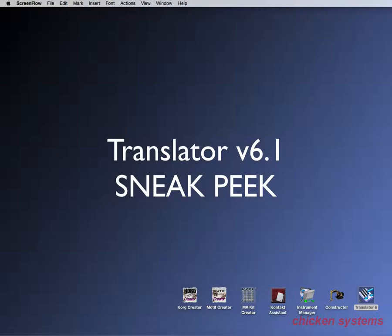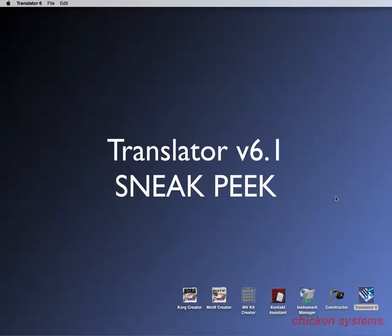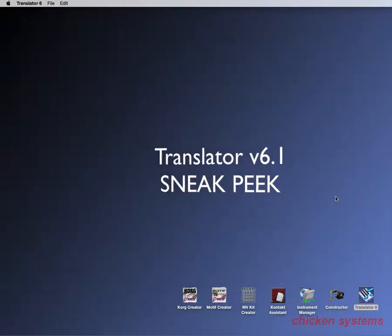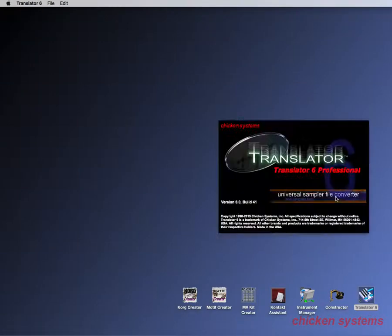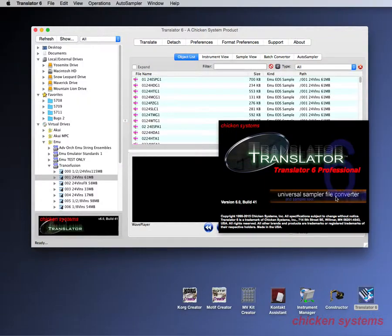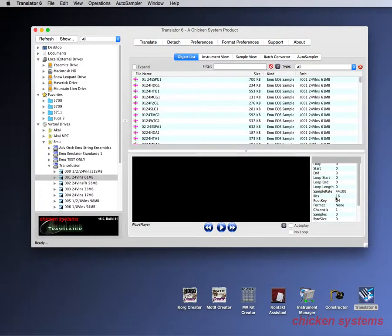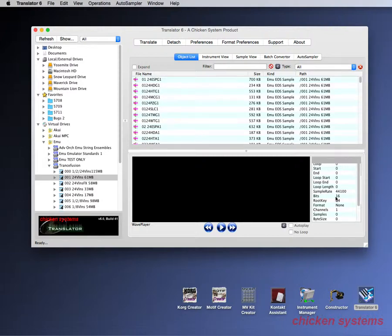But with 6.1 we tried to change that around a little bit to where we just put Translator in the shop all summer and put in things that we needed some time to put in. Translator 6.1 should be out early September and all of our customers will be notified. You can always update by just starting Translator and it'll tell you there's an update available and allow you to download it. Sampler Tools customers will have the same option.